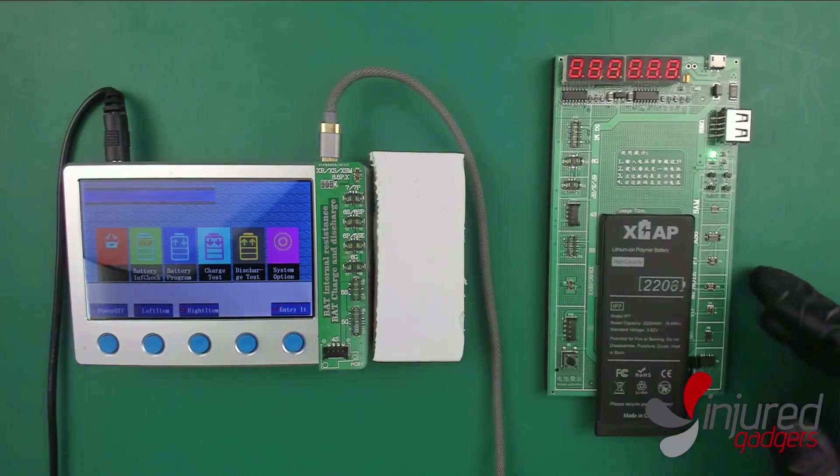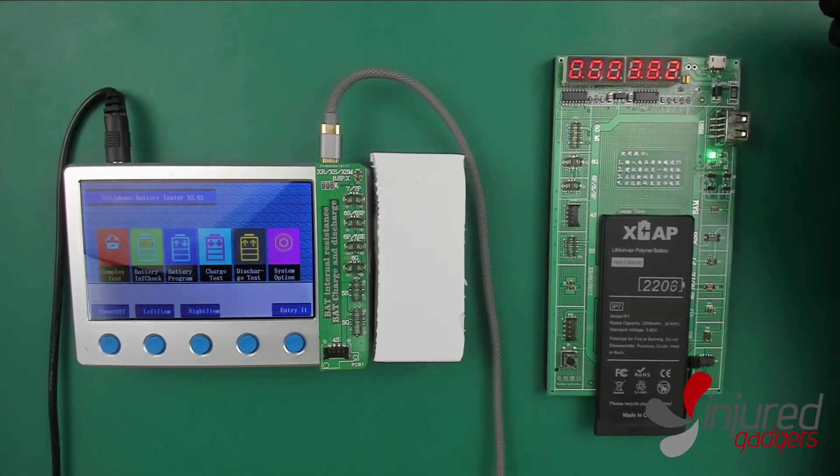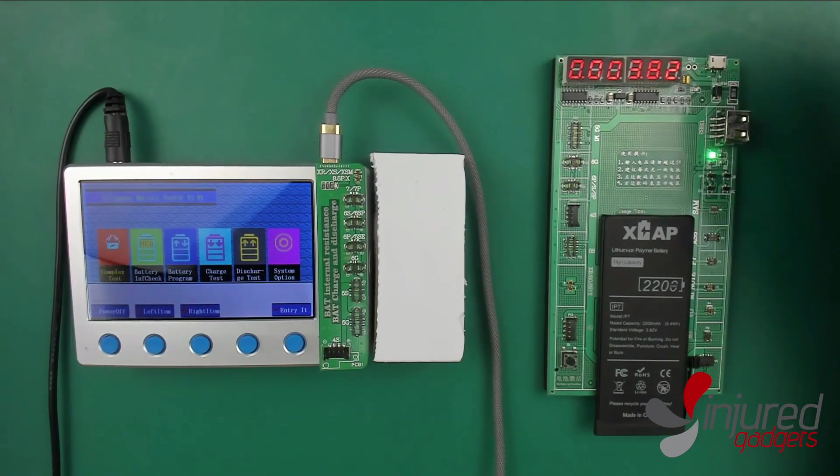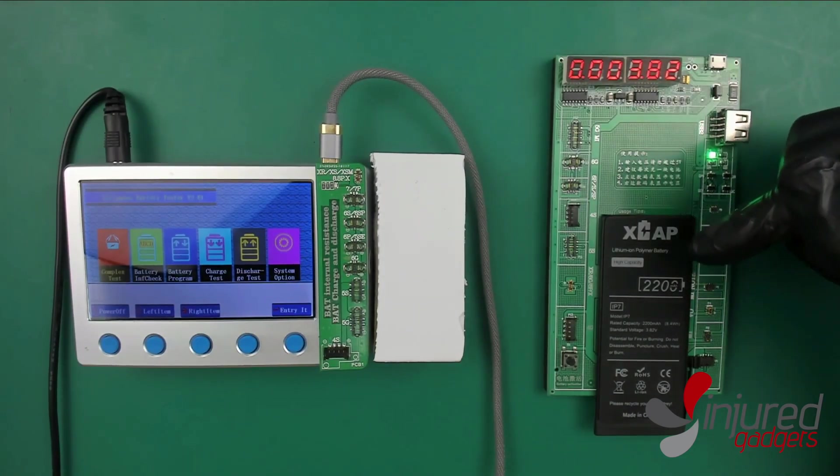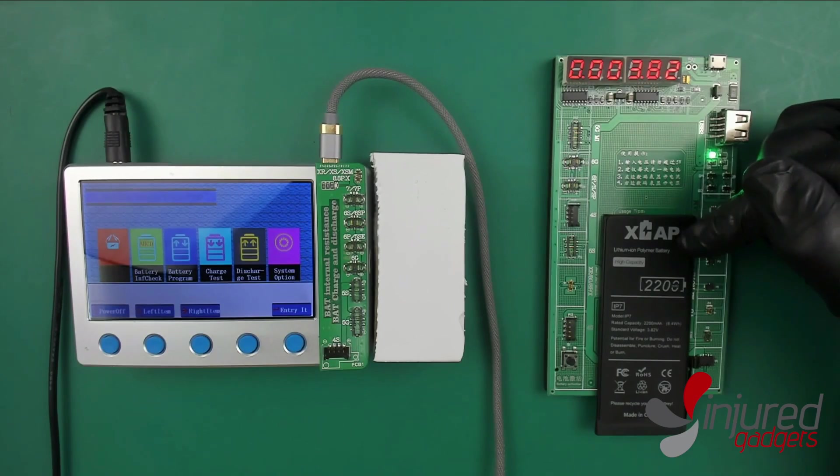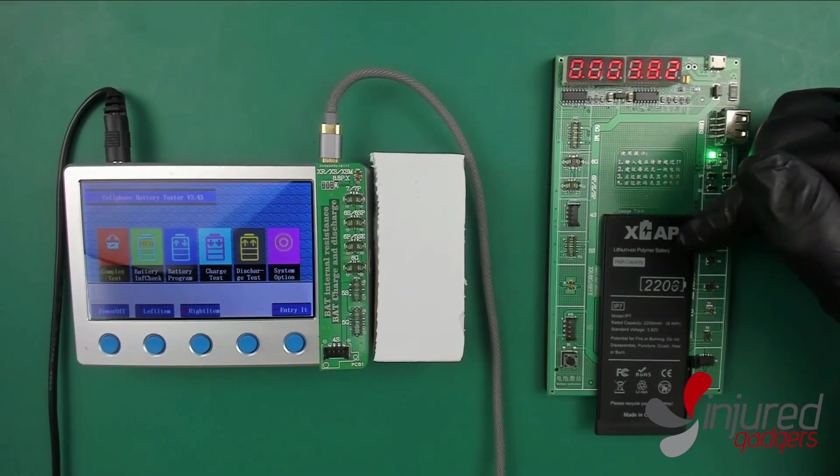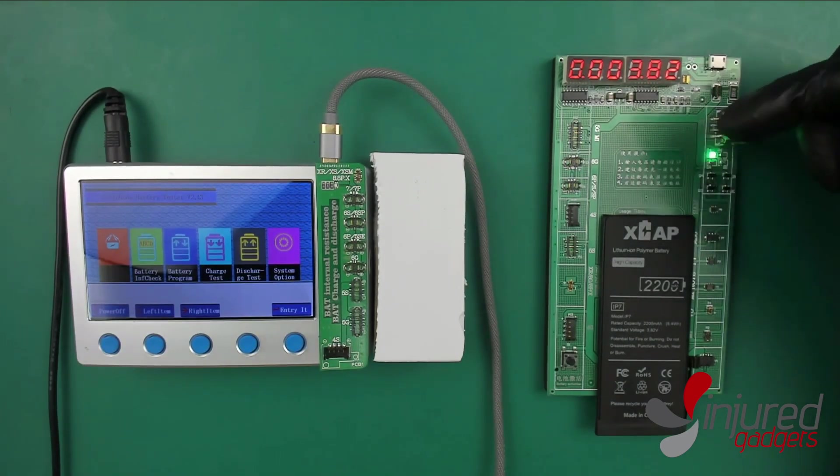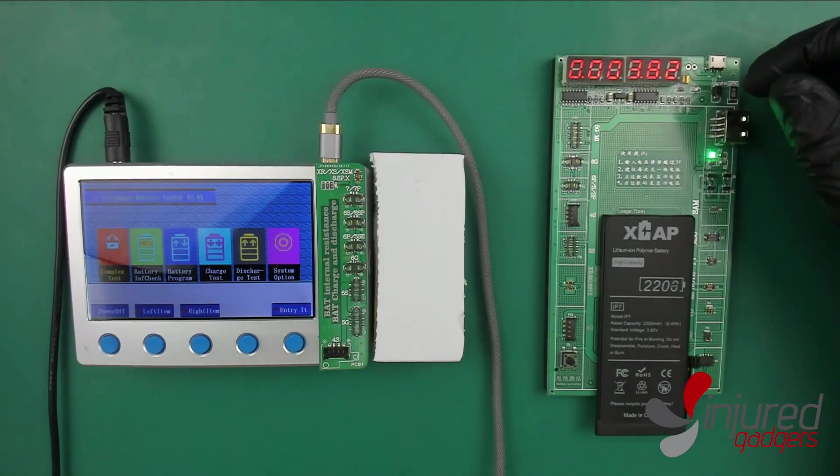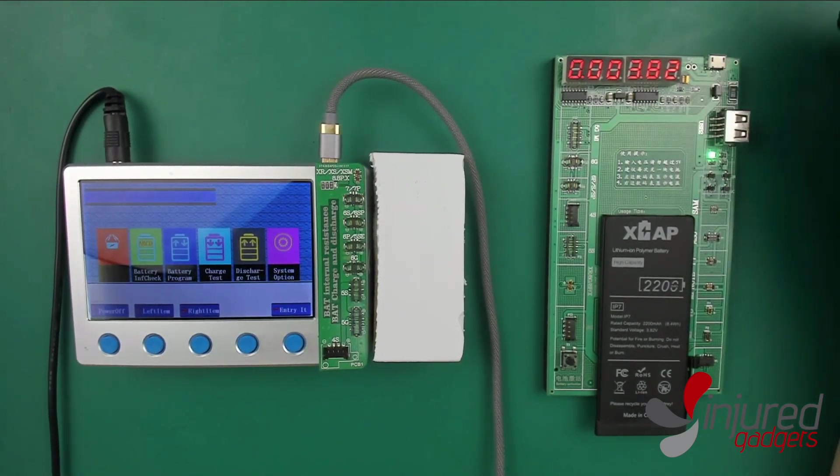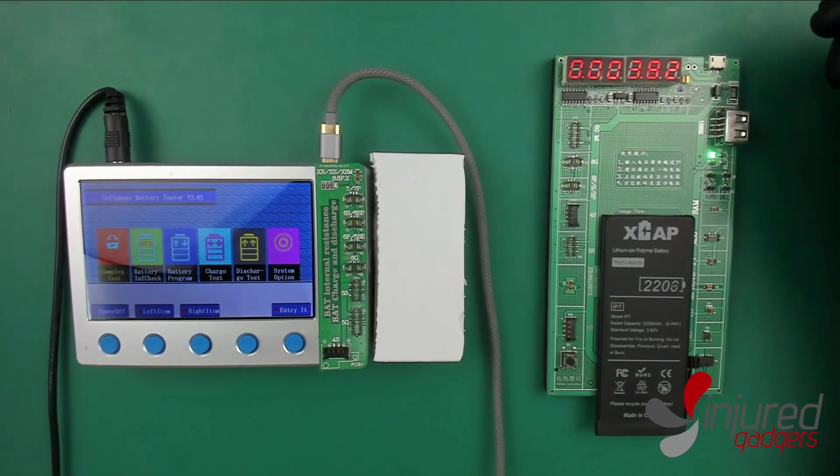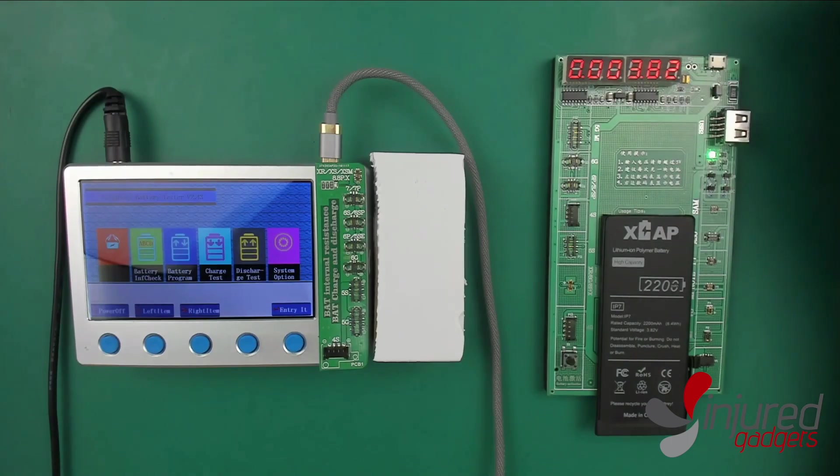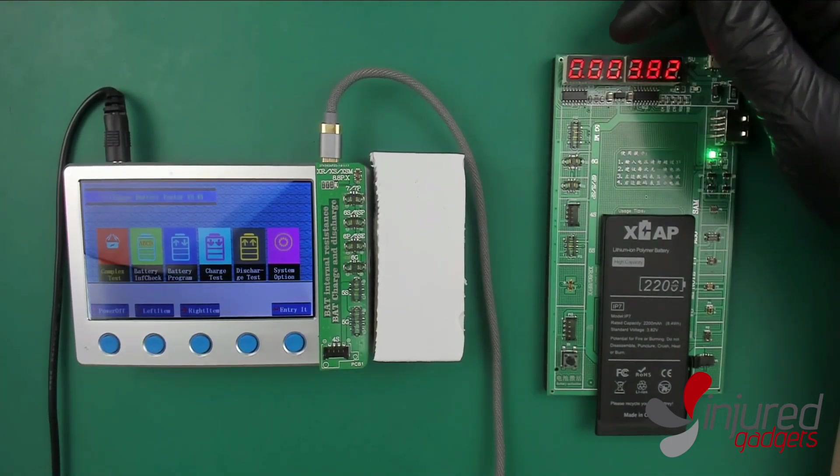First we're going to plug in our X-Cap battery into the activation board. The activation board does two things: first it brings the battery past a low voltage point. Sometimes the battery does not activate, the phone won't work until you apply a little bit of voltage to it.